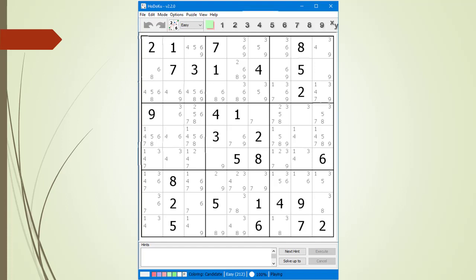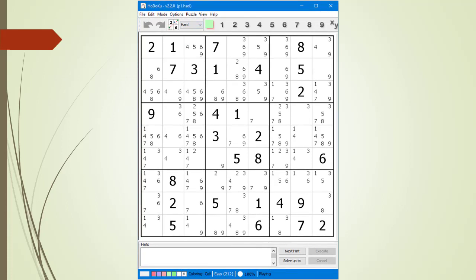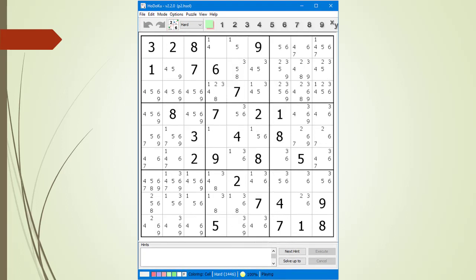To create a puzzle with a more difficult level, we change the difficulty level from the drop-down menu and click on the Create Puzzle button. We now have a puzzle having a Hodoku hard level. Notice the score with this puzzle is 1,446.